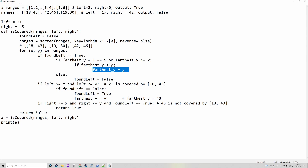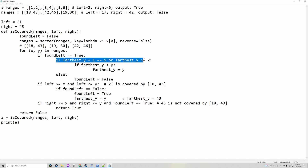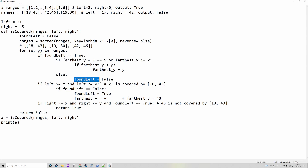However, if `farthest_y` is bigger than y, then it would update it. And if `found_left` is true but nothing else is in the number line, then `found_left` is set to false again, to see if it can find another left, which does work.